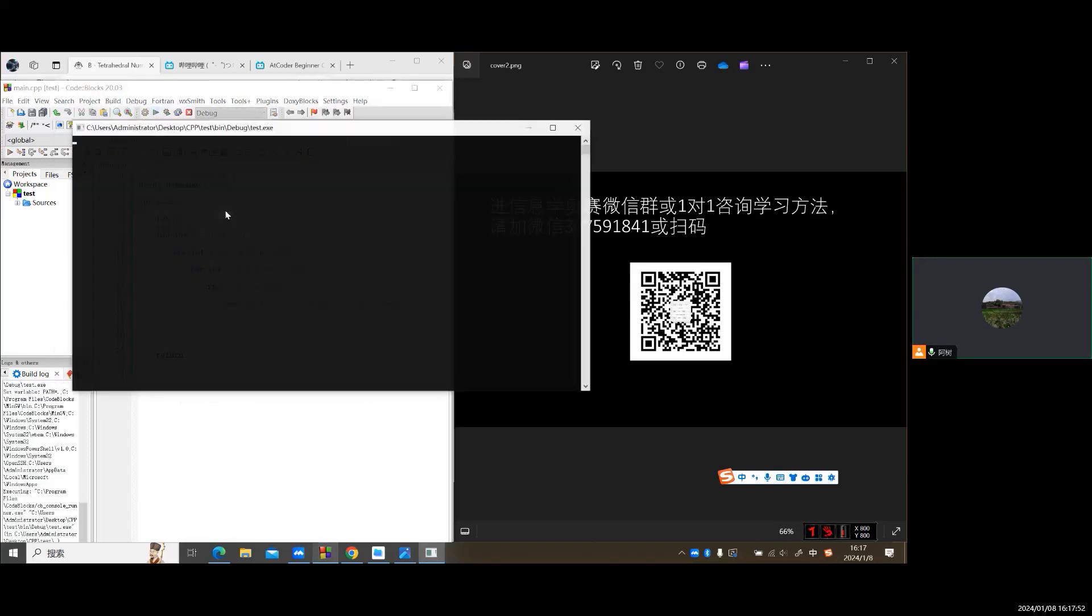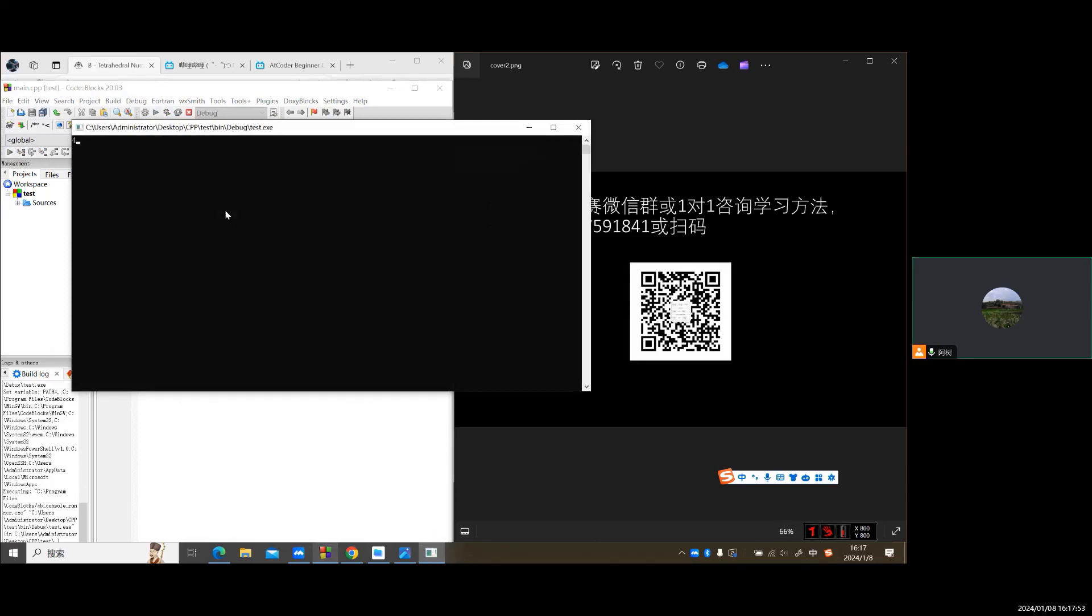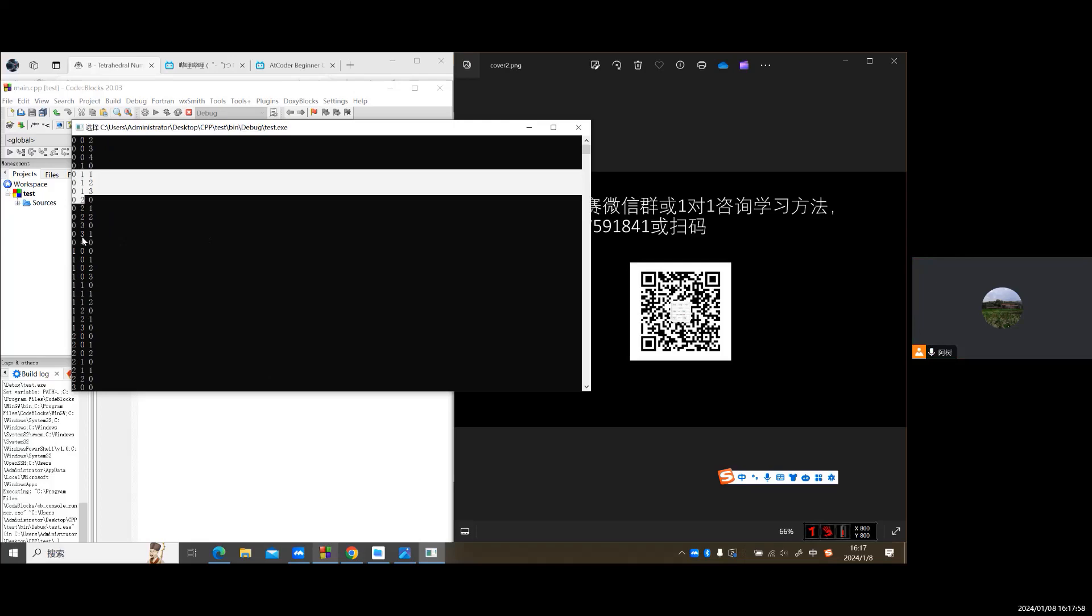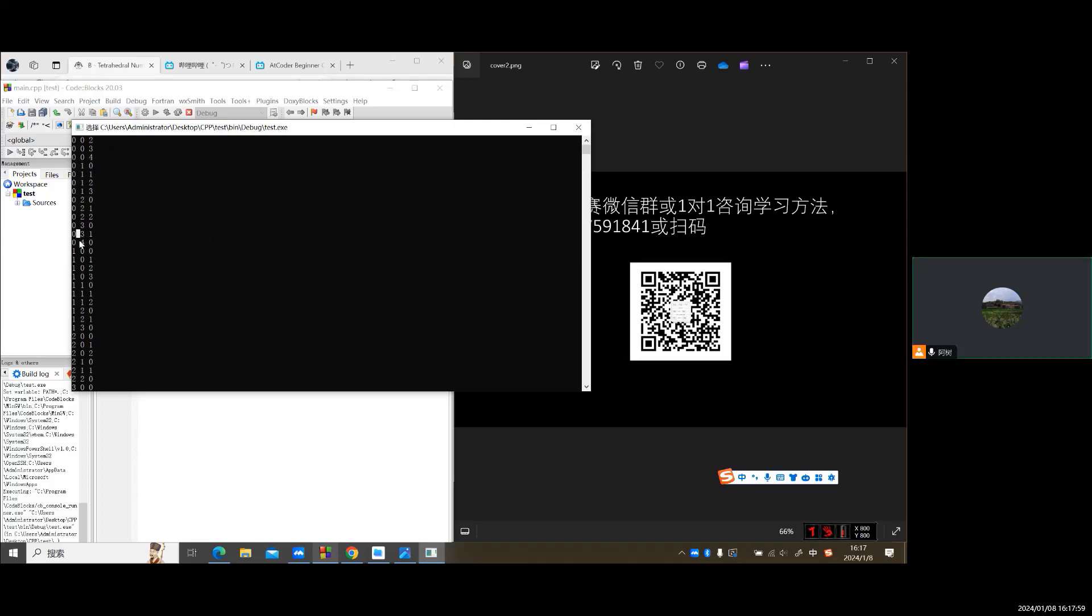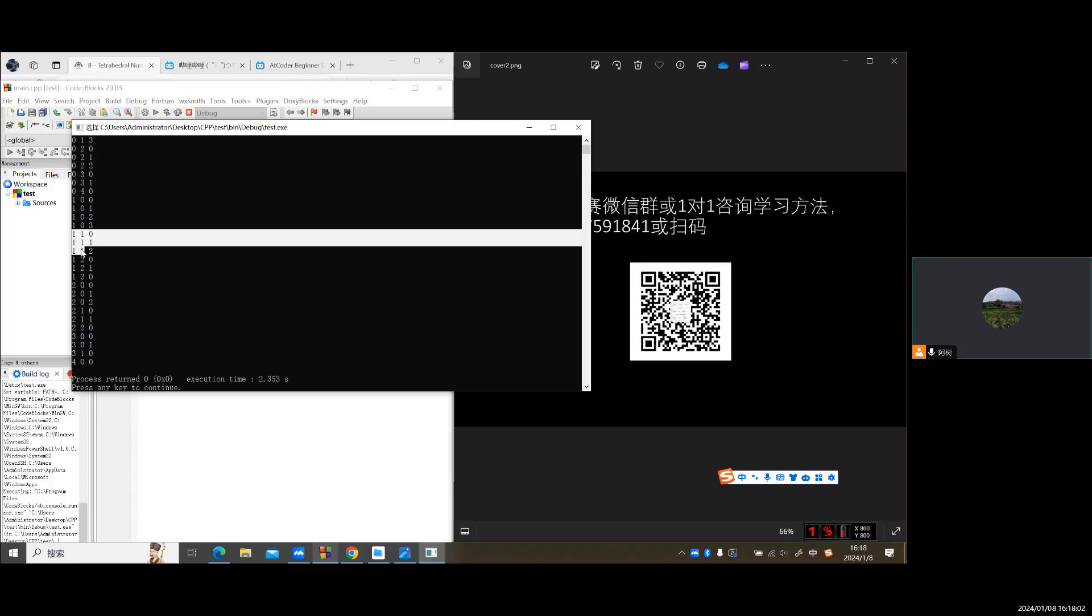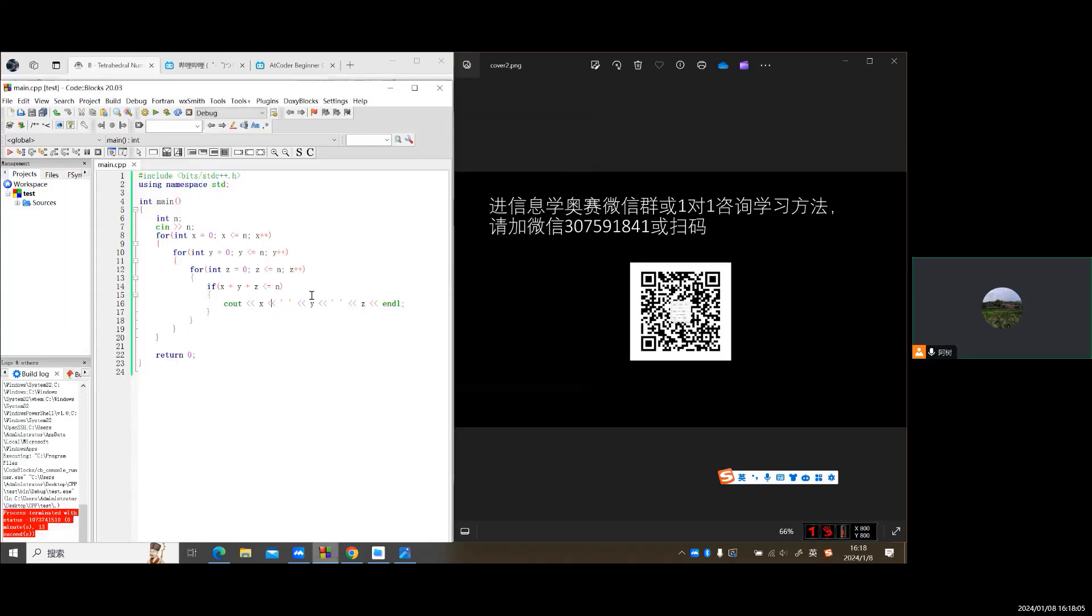And for the second sample, n is four. Okay, here one, one, one, one. It's right.